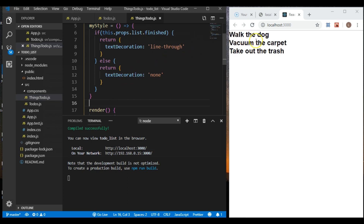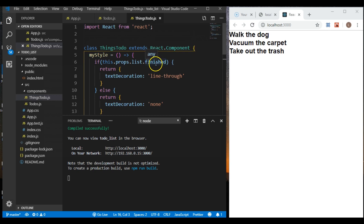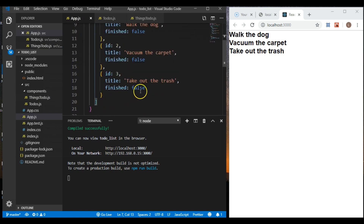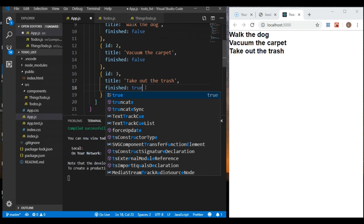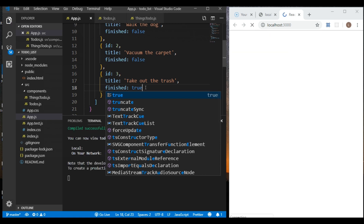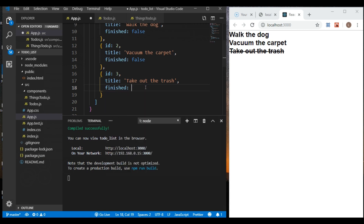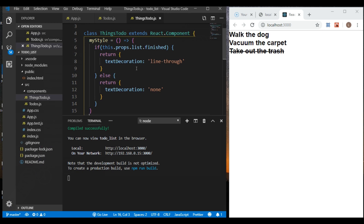We can go to app.js and see where it says finished false, finished false, finished false. What if we said finished true? Let's save and find out. It works — the line-through is showing. Let's make it go back to false.